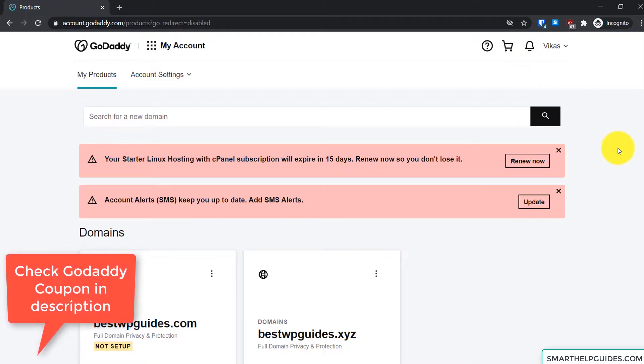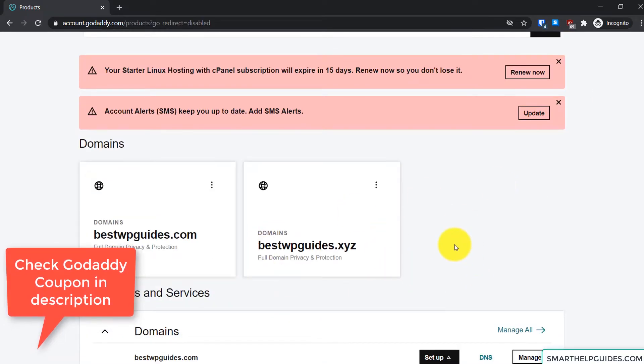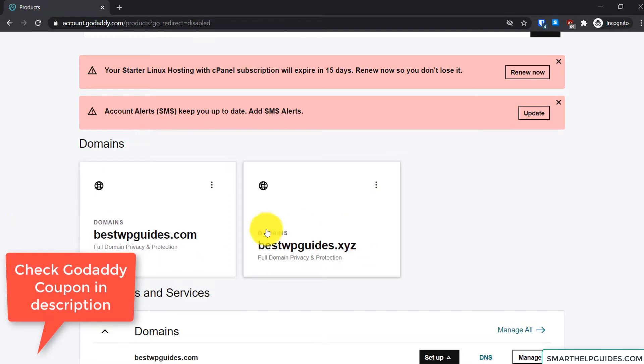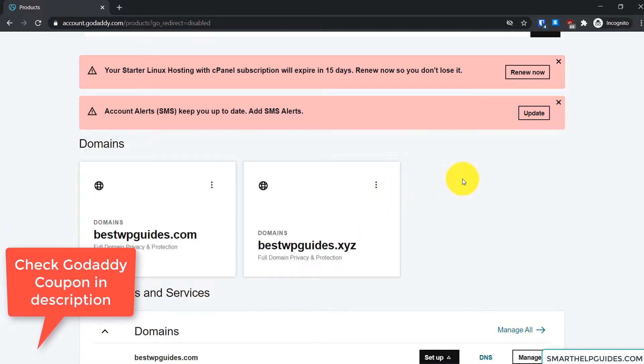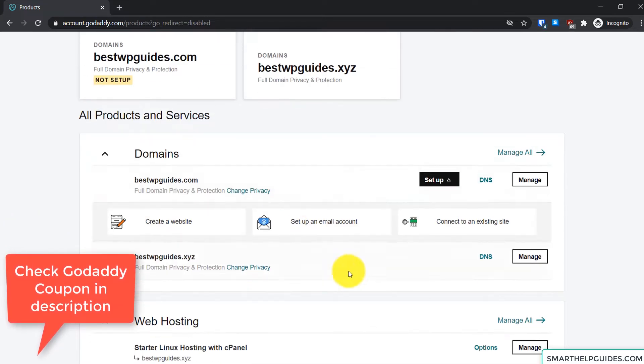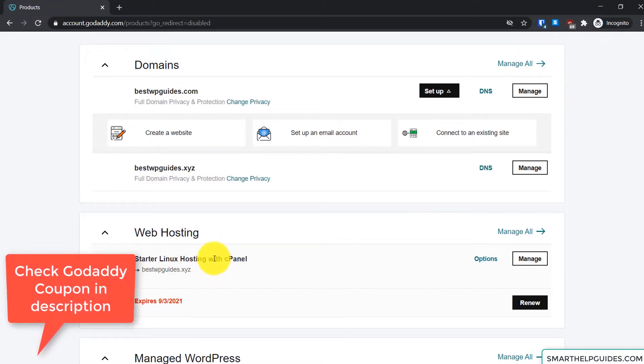So you just follow this link and you will see this page. From here scroll down. You can see I have multiple products in my account: two domains, multiple hosting types. So the hosting type we want to access is the cPanel. You can see here web hosting cPanel, so then click on Manage here.